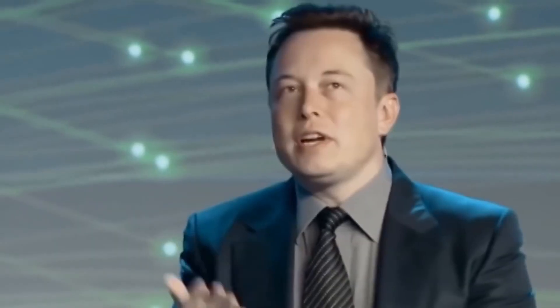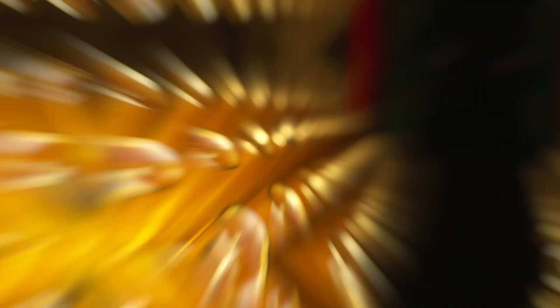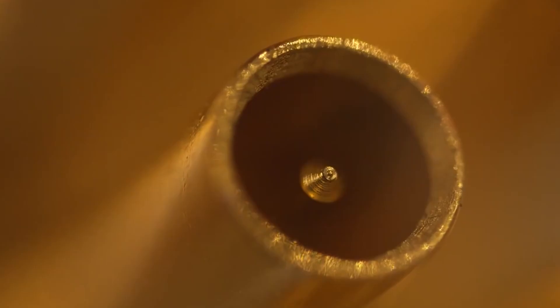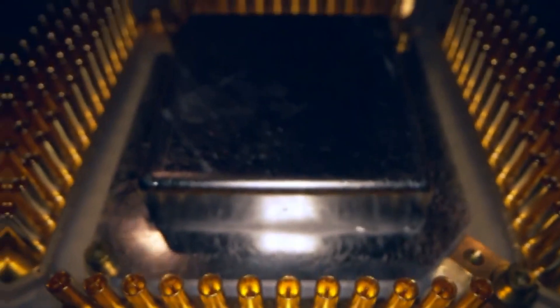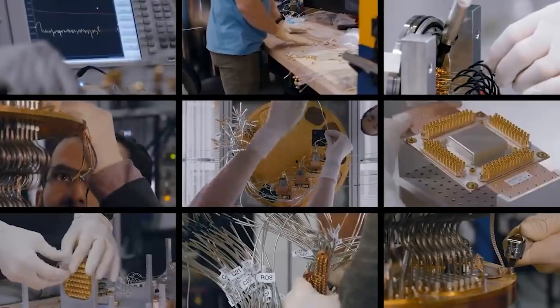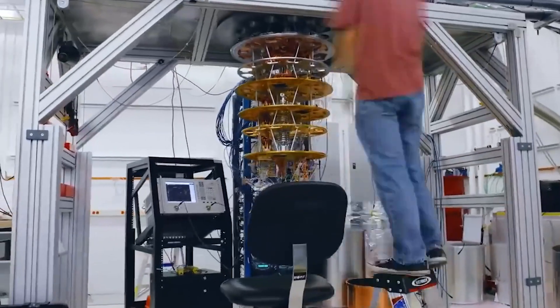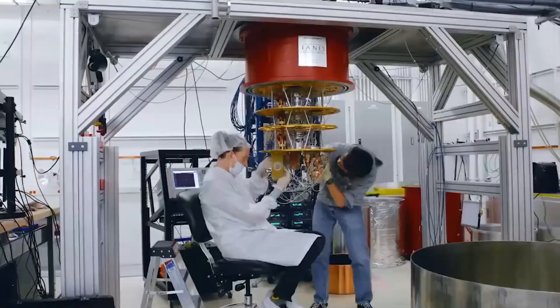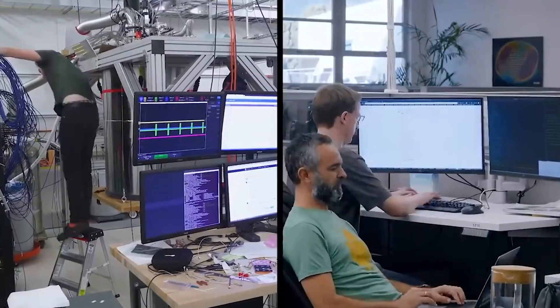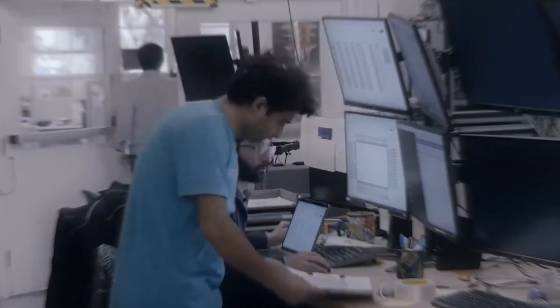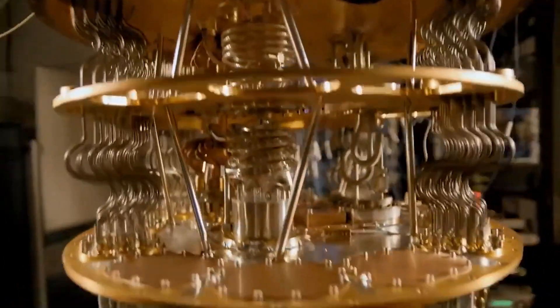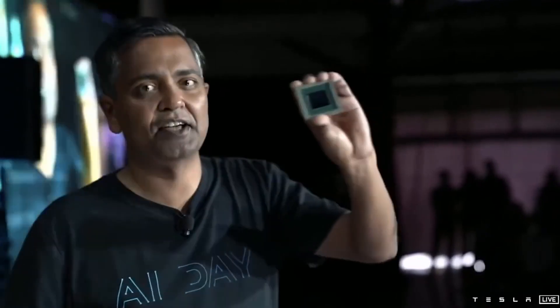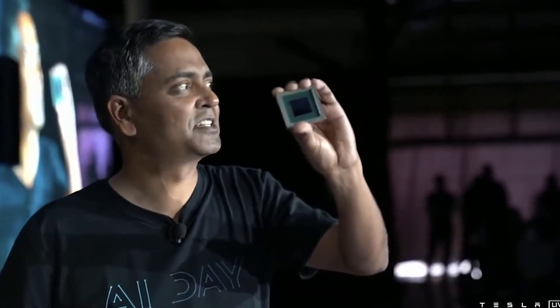Tesla currently offers what it calls a full self-driving capability on four new vehicles. The $10,000 package lets the car automatically change lanes, navigate on highways, move into parking spots, and emerge from a parking spot to arrive by the driver. Later this year, the package will also include the ability for a Tesla to automatically steer on city streets, although Tesla had previously promised that feature would come in 2019.